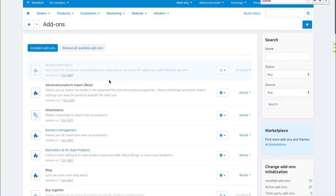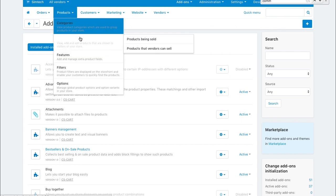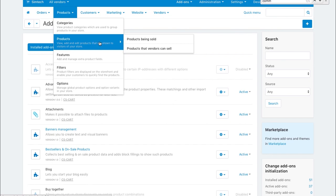Now you can create a product base and offer these products for vendors to sell. Go to products, products.